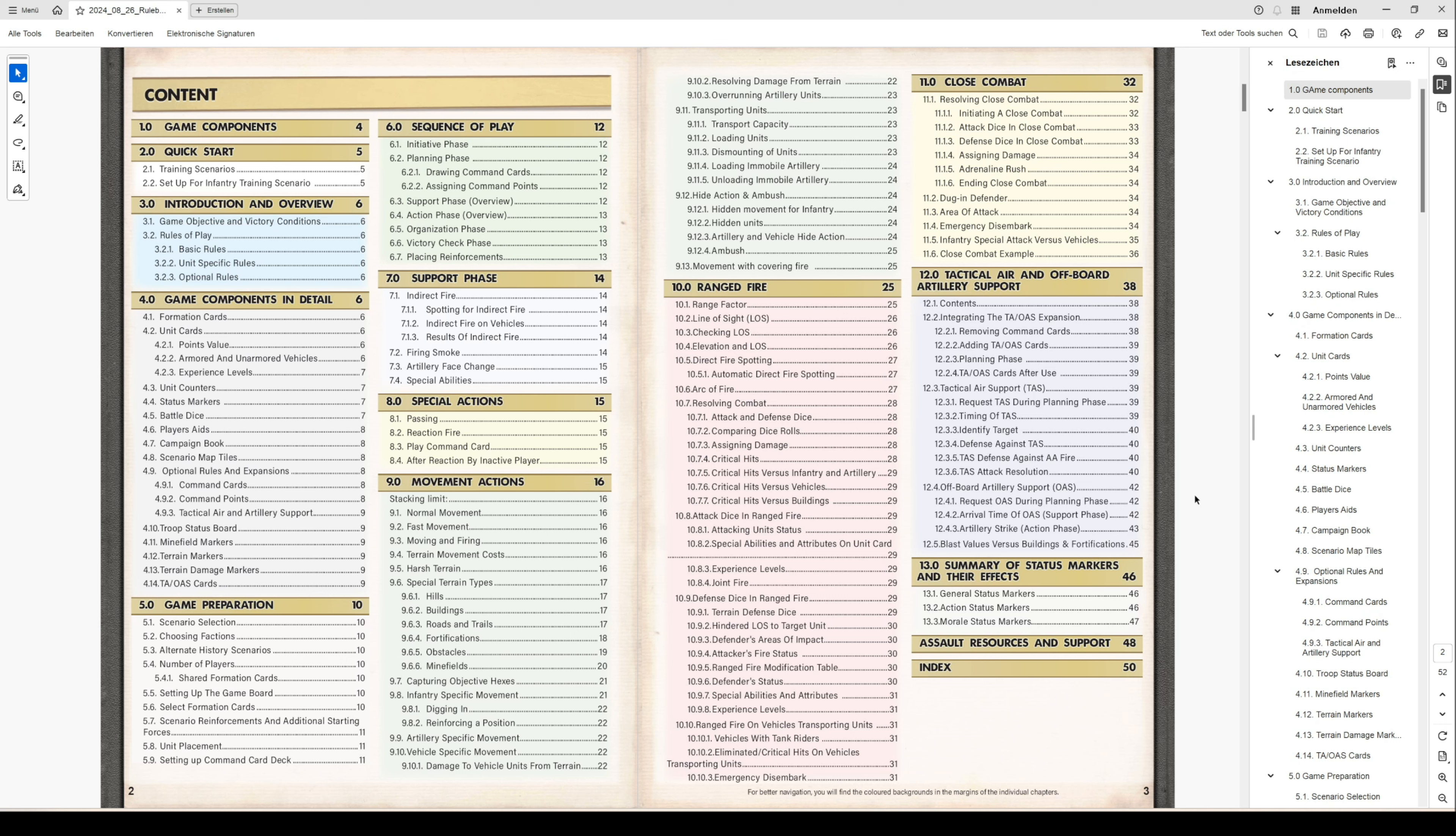You have all the special terrain information for hills, for buildings, roads and trails, fortifications, obstacles, minefields. How to capture objectives is described here. You have all specific movement actions for different unit types. You have information about how to transport units, and you have heightened action and ambush.